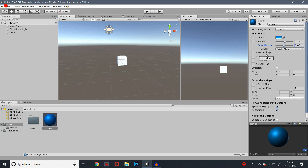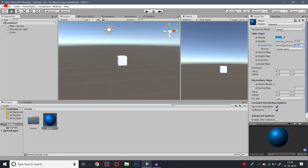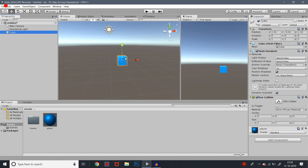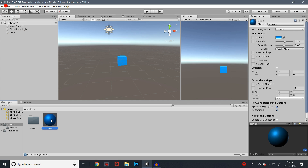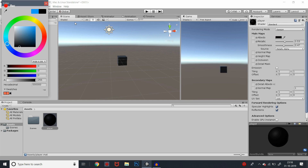Here is the Normal Mapping, Height Map, and Detail Mask. Now we have the player material created. Click the Assets and drag the material to the cube — you can apply it to the cube. If you want to add color to the cube, you can create a material. If you want to add the material to the cube, you will create a material and just drag it to the cube.